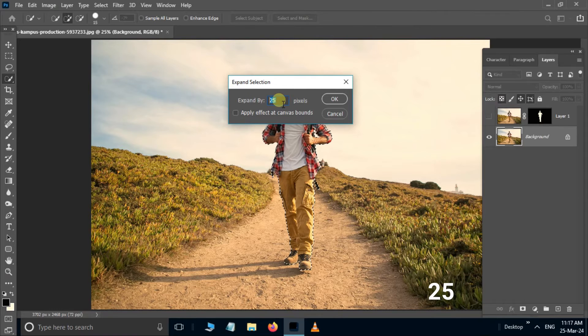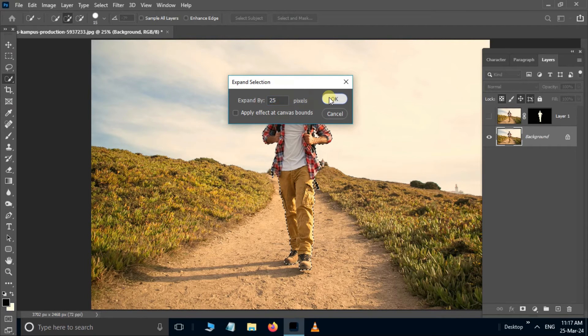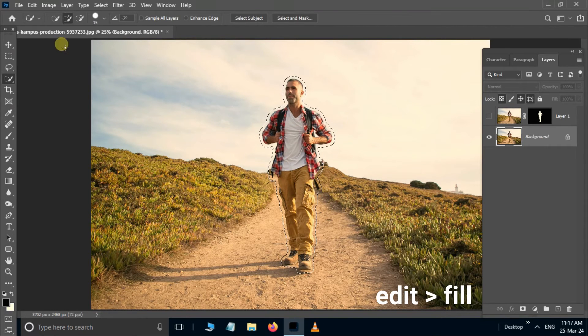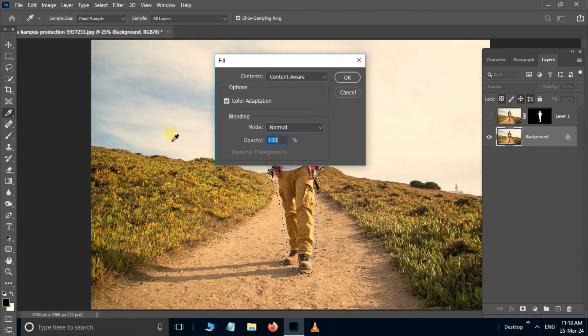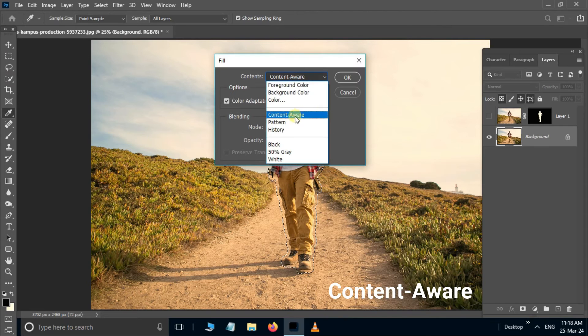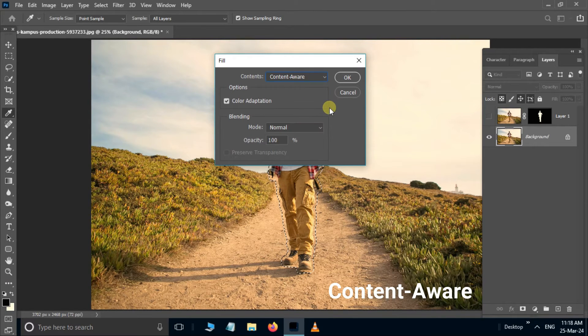Then go to Edit and choose Fill. Select the Content-Aware option and press OK.